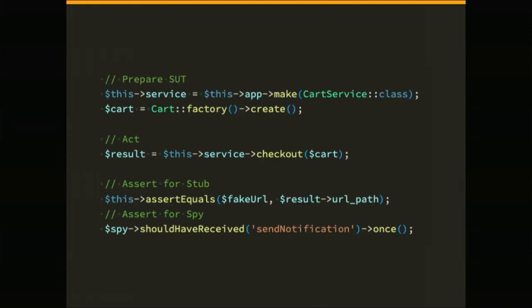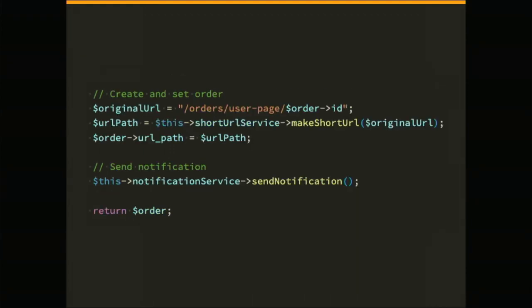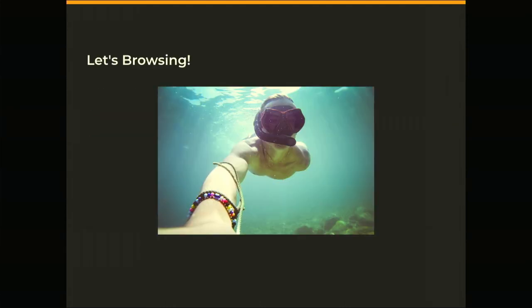Then this is very simple code. We prepare and do the action. The function we want to test is checkout - just imagine a very basic e-commerce checkout function. Then we assert the stub is correct and assert for the spy. The spy will only be checked at the end of the code. The checkout function is very simple: you set an original URL and pass this to our external service, the short URL service, then we set the URL to our order and return the order. But before we return the order, we send the notification.